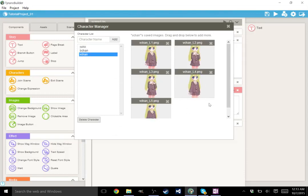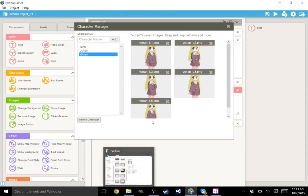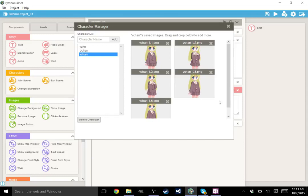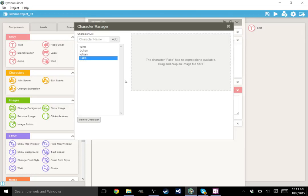If you wanted to add your own, you'd simply have to open up a file window and drag and drop the images into it. You'd create a new character, make a character called fake. It would be empty, and you can just drag and drop your image files in here.